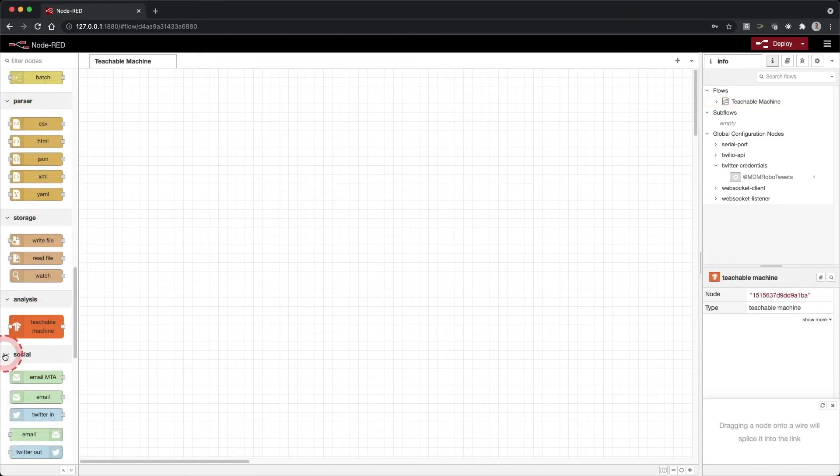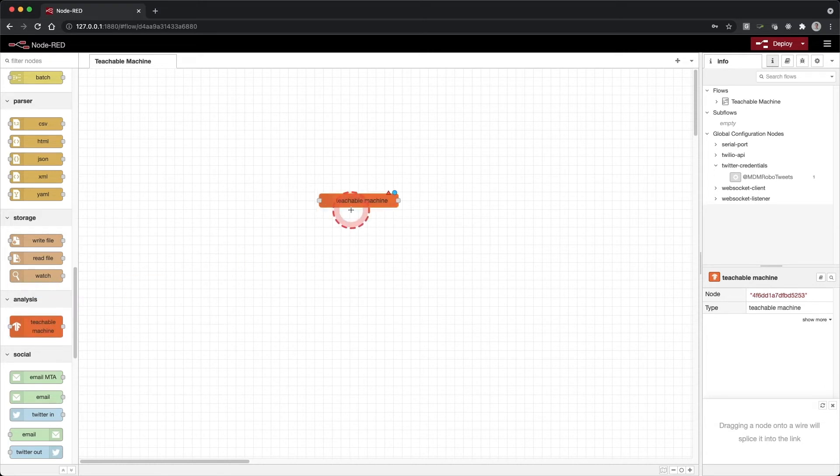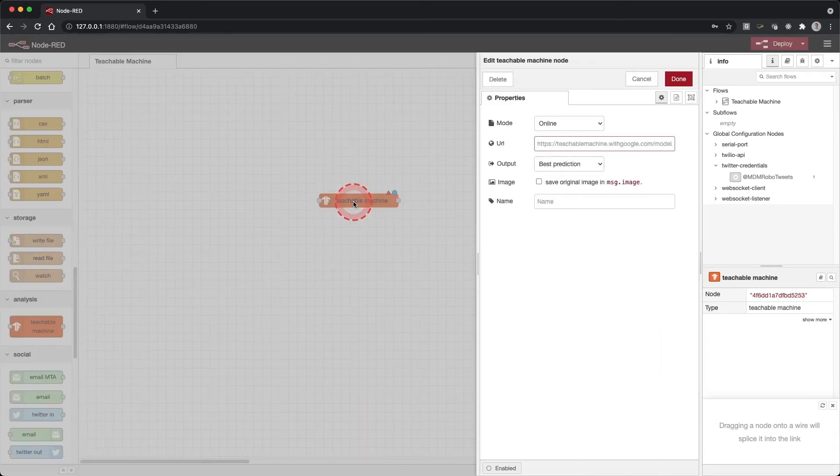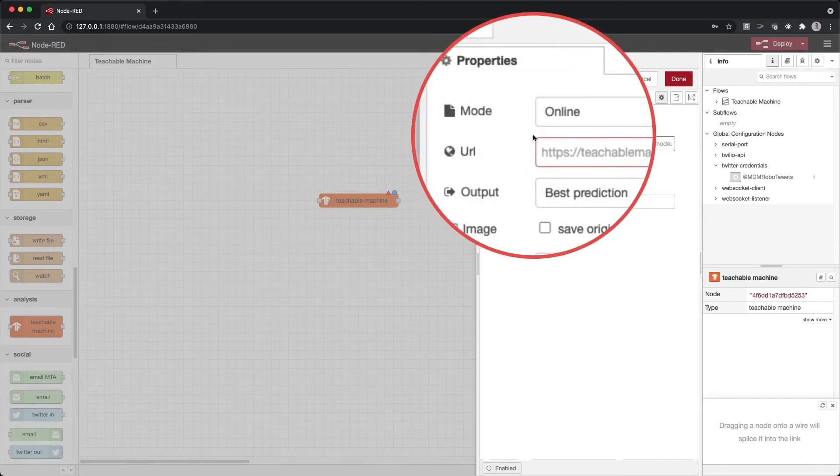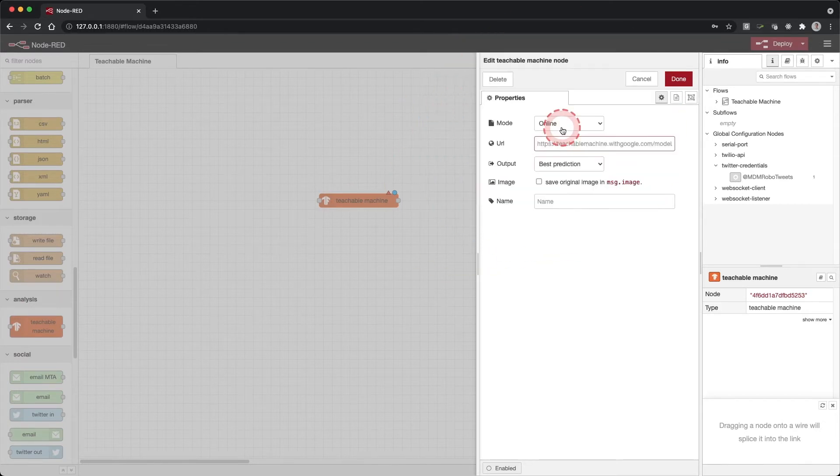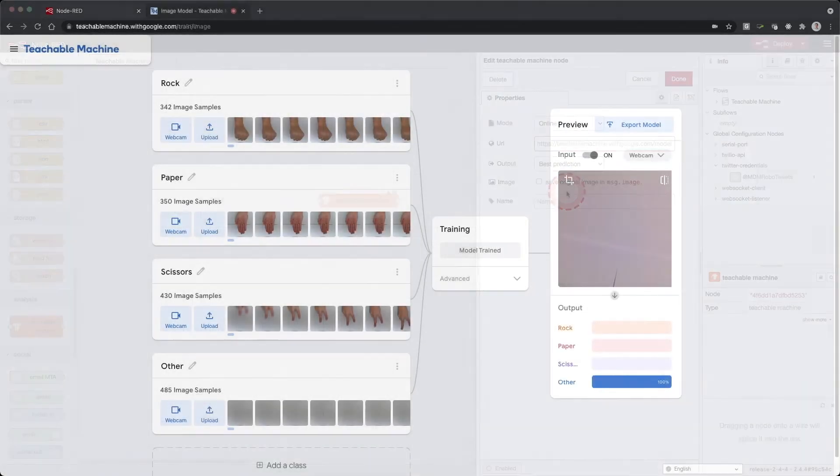Drag a Teachable Machine node onto your workspace. Double-click the Teachable Machine node. Under mode, you will see there is an option for online or local. We will use the online mode.